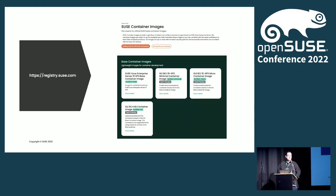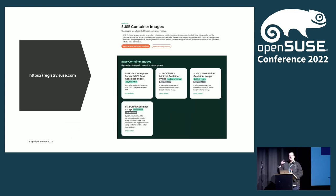We have registry.suse.com where you can find and browse our container offerings. You can browse through the containers listed there, and if you look into a specific container you can see which packages are shipped with it. We've connected this with OBS, so you can even look up the source code. We are fully transparent here.